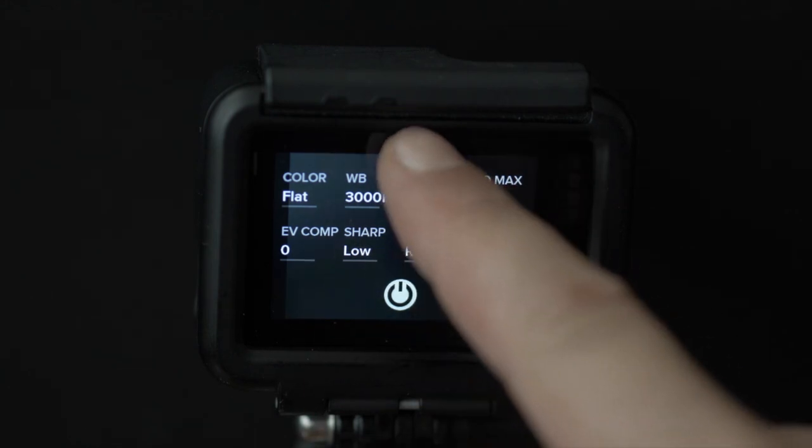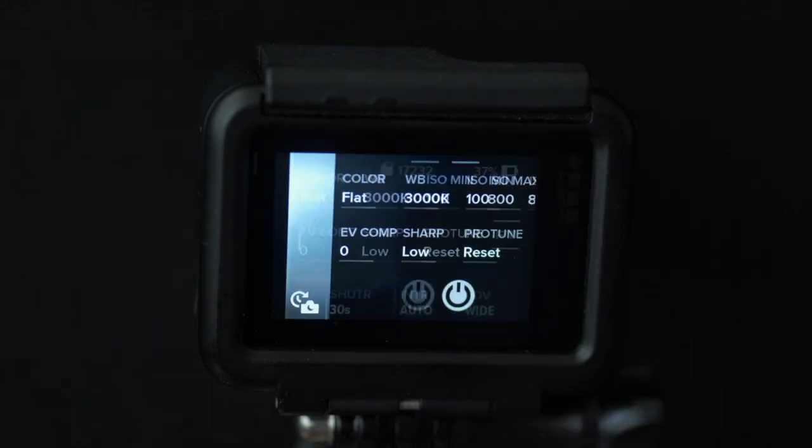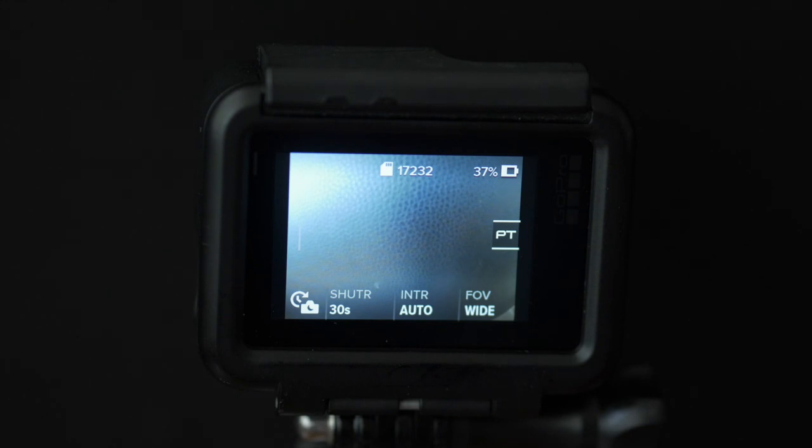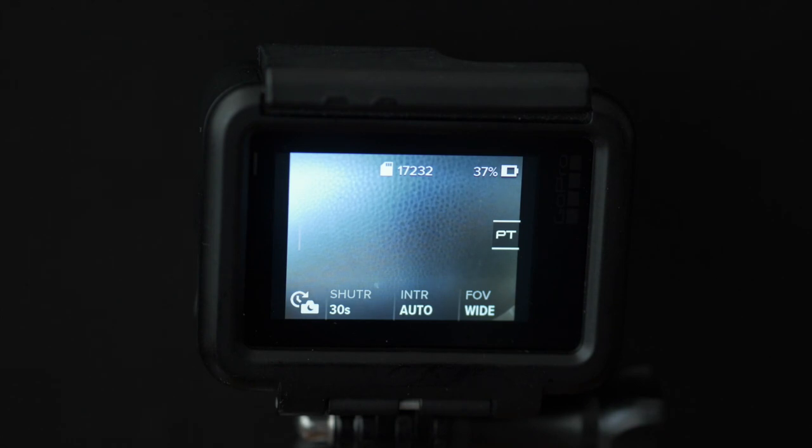The only other setting that I would recommend adjusting via GoPro app is turning spot metering off so the auto exposure is based on the average of the whole scene rather than just the center of the image. And with that let's get outside and let's prepare our GoPro for the shoot.